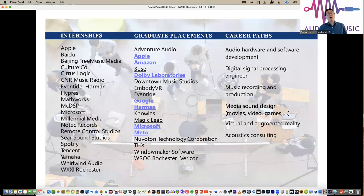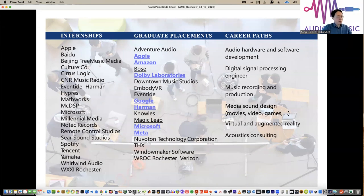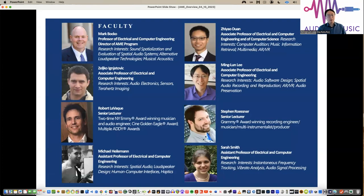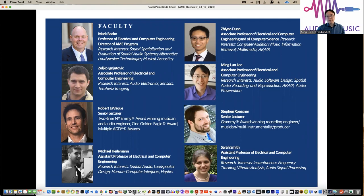Our students can find internships quite easily. There's a long list of companies: Apple, Amazon, Dolby, Google, Harman, Microsoft, Meta — and more. Our students' career paths include electronics, audio software design, digital signal processing engineering, acoustics consulting, recording, and sound design. Our faculty members focus on several areas including spatial audio and recording, sound design, electronics, and machine learning.